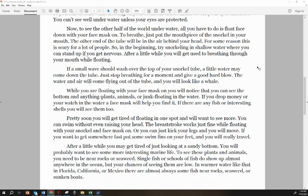After a little while, you may get tired of just looking at the sandy bottom. You will probably want to see some more interesting marine life. To see these plants and animals, you need to be near rocks or seaweed.